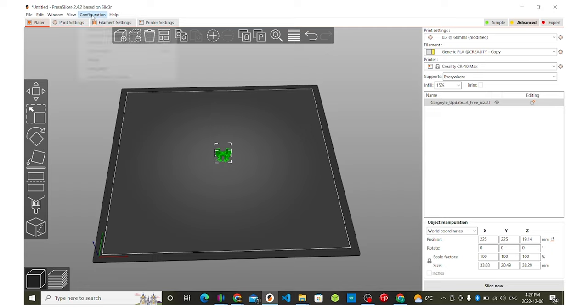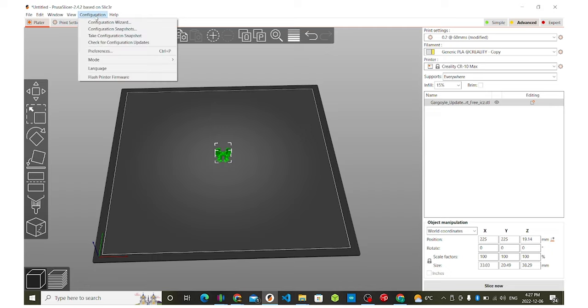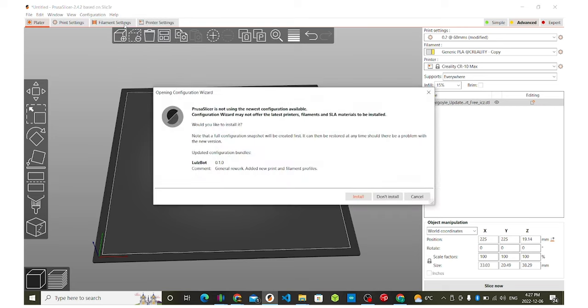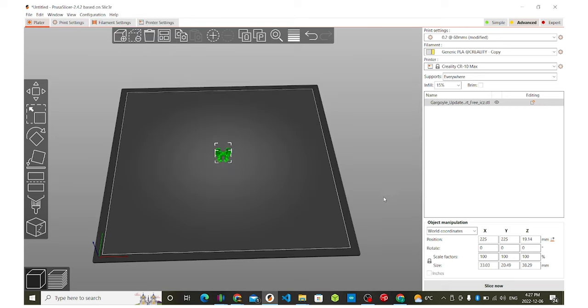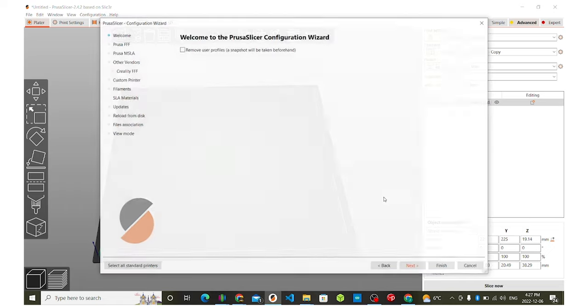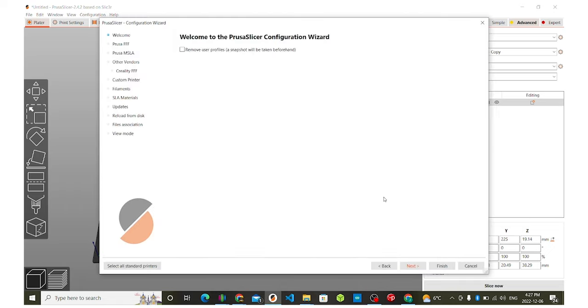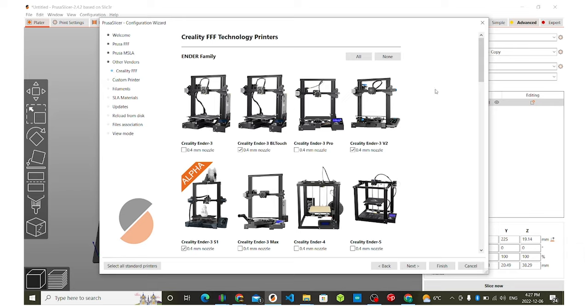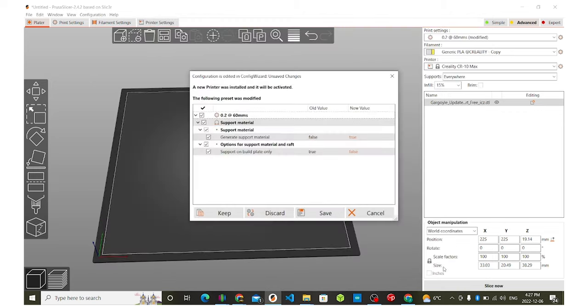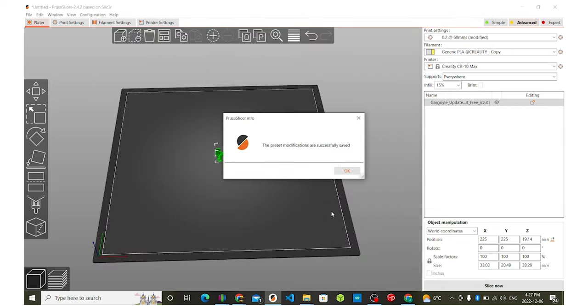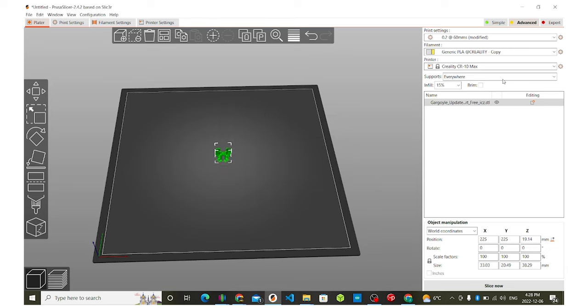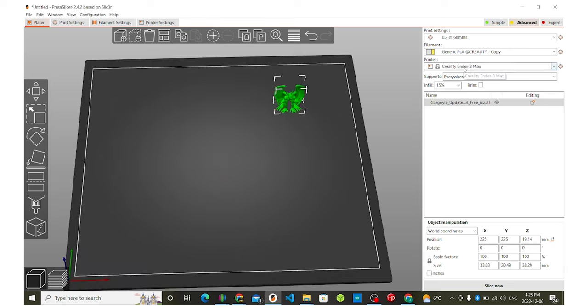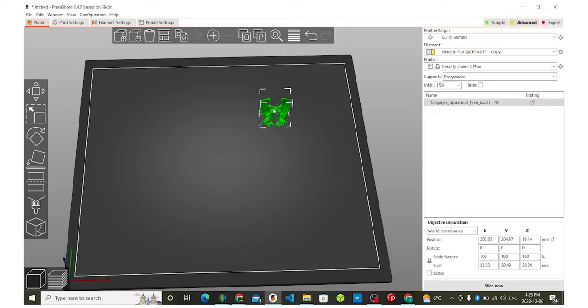Now we're going to go into configuration because this is laid out on a max bed. So I'm going to go ahead and go into configuration wizard here. Okay. I need to update guys kind of ignore this. I'm not going to install it right now. It'll take a second. It'll bring us into the configuration wizard. I'll go ahead and click on Creality printers. Ender max. Finish. And we will save that. Okay. And then here I will go and you'll see ender three max.